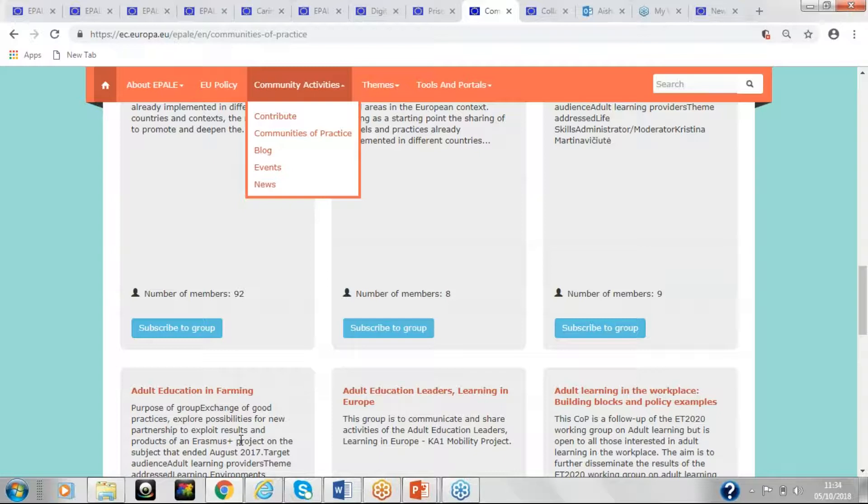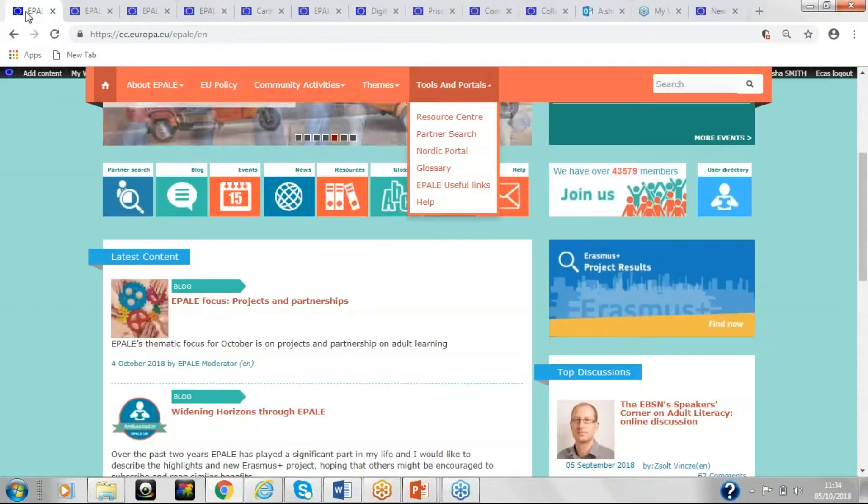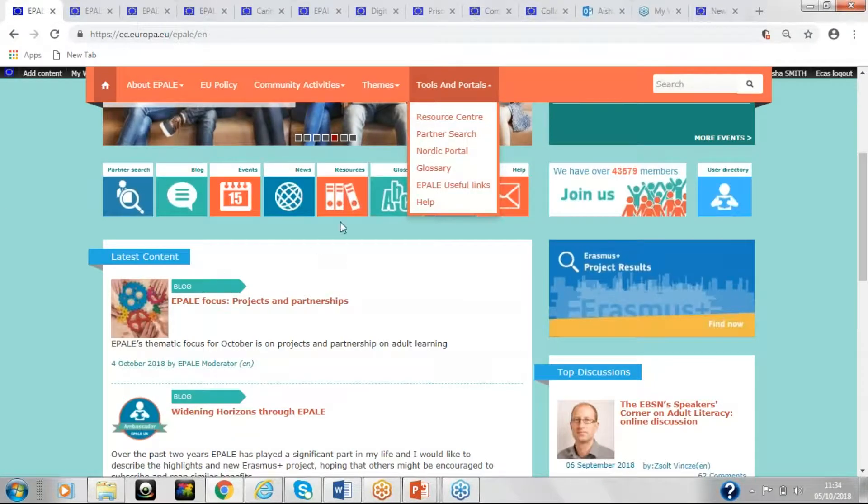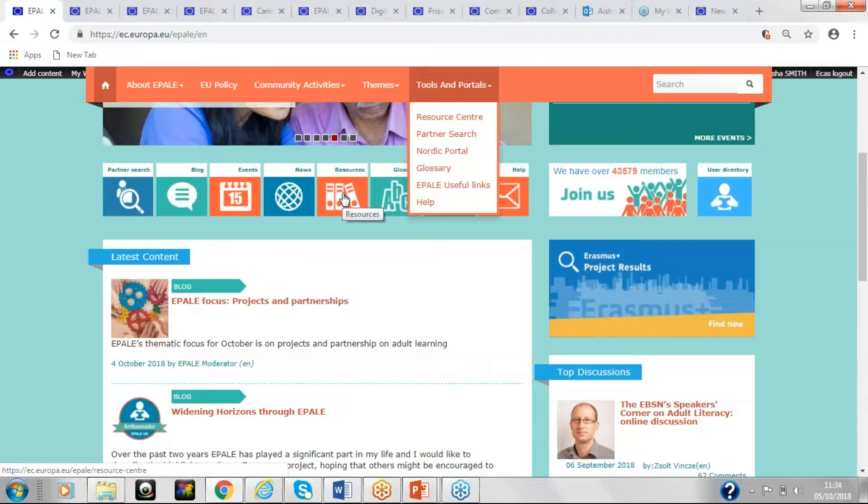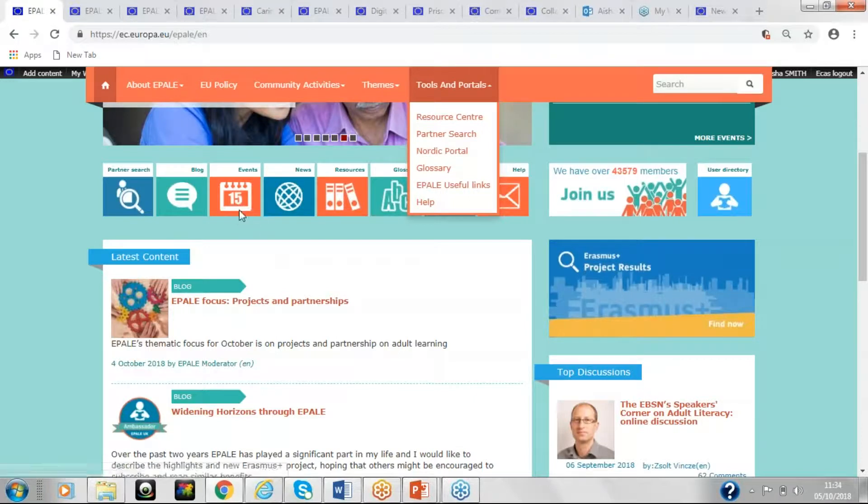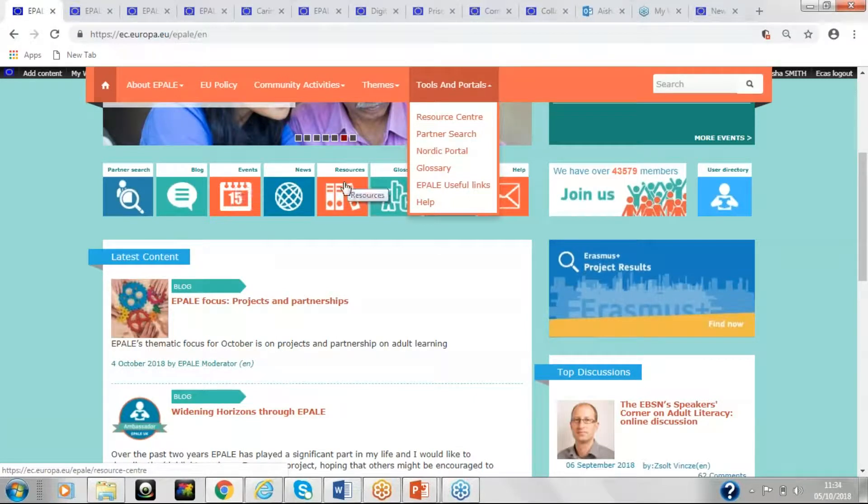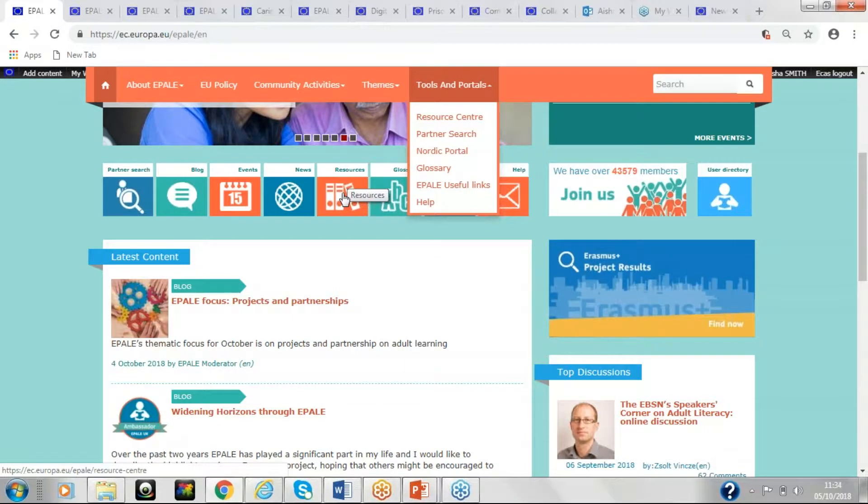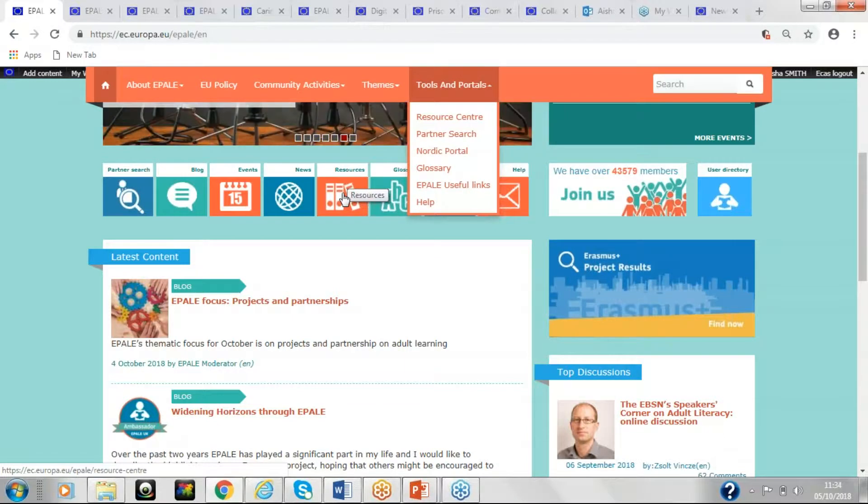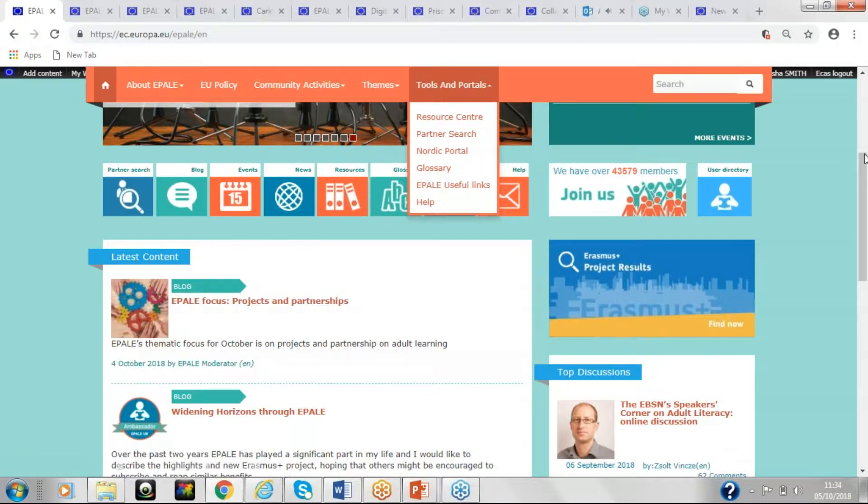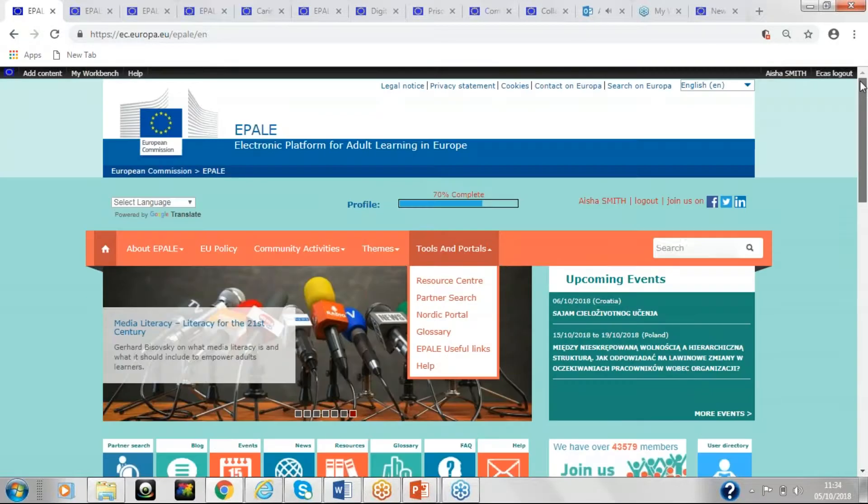EPALE also puts up events and resources, and you can access those and have a look by clicking on the resources tab and the events tab. So if you have an event coming up or a resource that you would like to share that will be useful to the adult education community, then please do contact us, and we can help you do that.